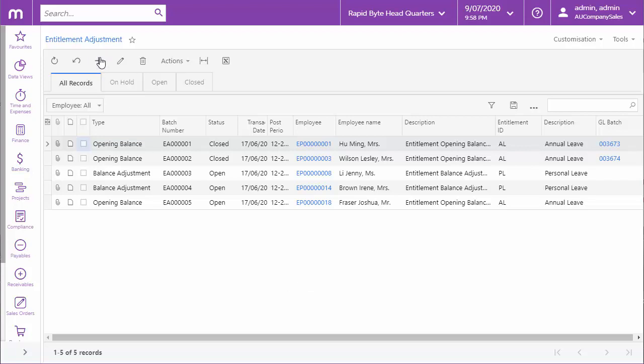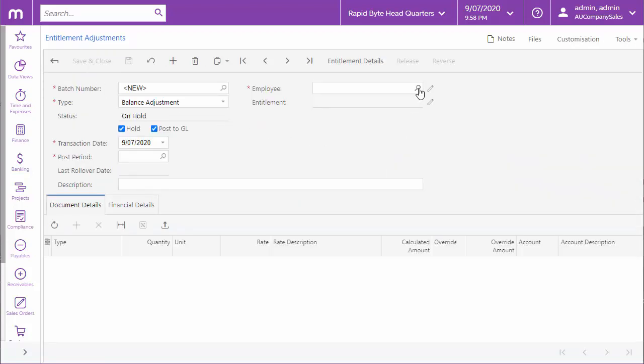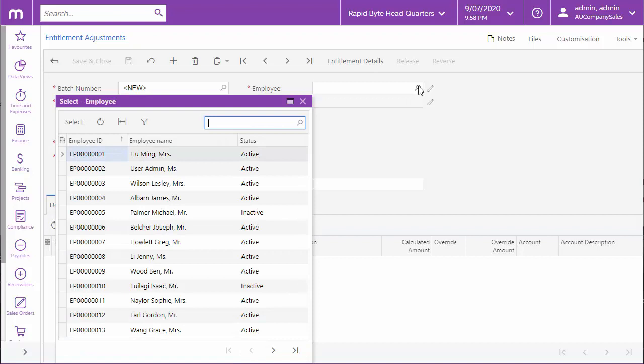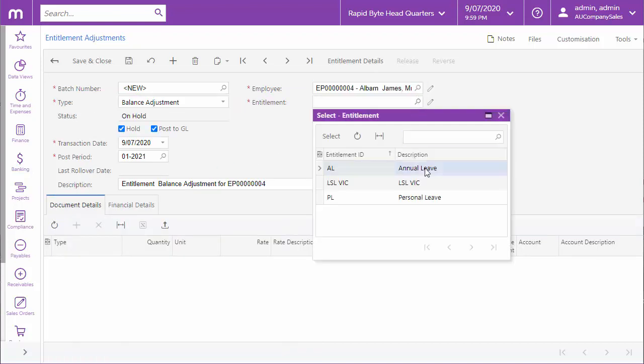To make a new adjustment, select the employee whose entitlements you want to adjust, then select the specific entitlement. All entitlements that apply to the employee are listed here.